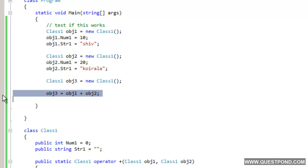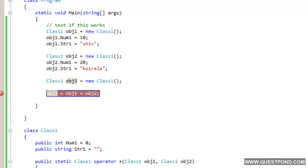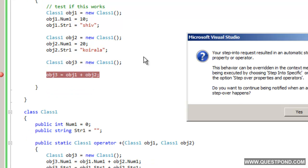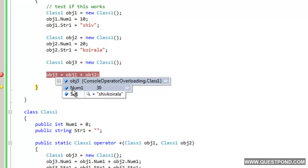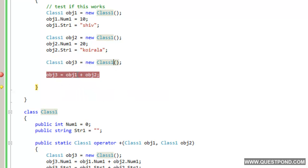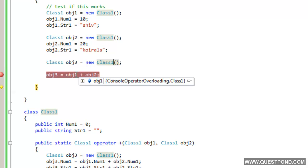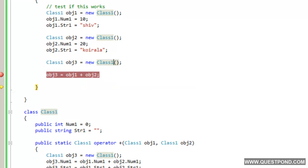The build succeeded with no complaints. Running the project in debug mode with F5 and stepping through with F11, we can see it has added 10 plus 20 and concatenated 'shiv' and 'querala'. We have successfully implemented operator overloading on the plus sign where it can add two objects. We hope you enjoyed this video covering what exactly is operator overloading and how to implement it in C#. Thank you so much.